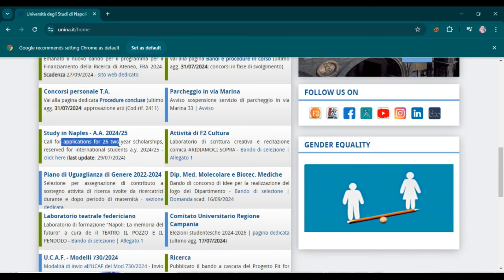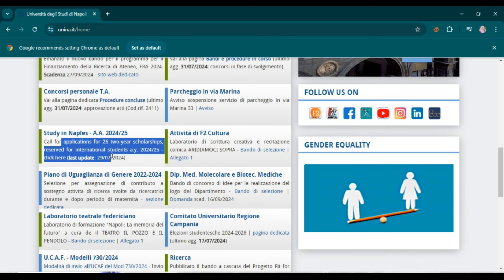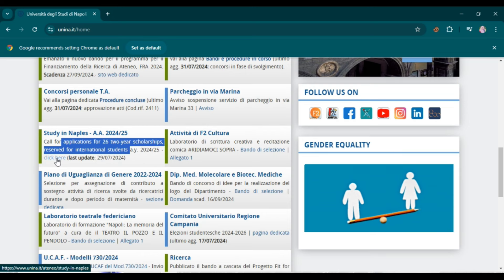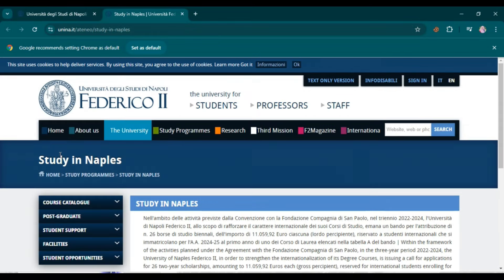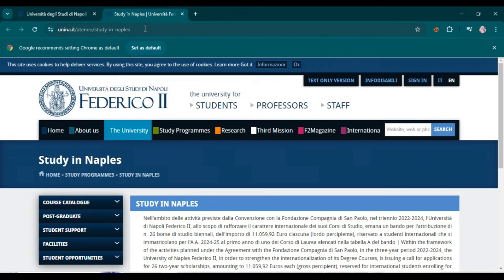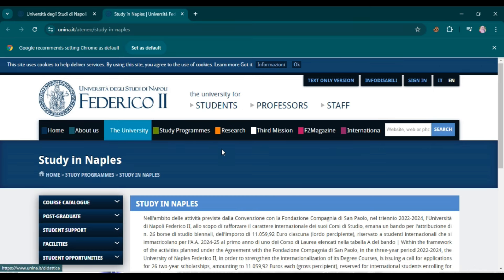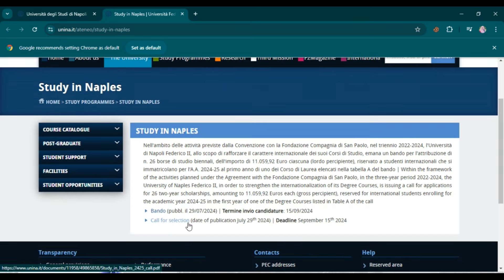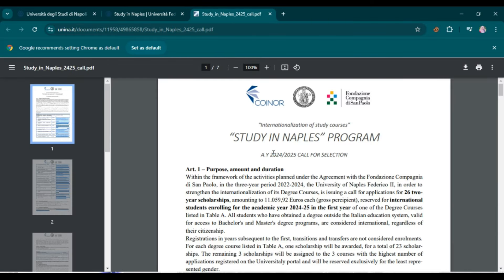When you scroll down, you can find 'Study in Naples 2024–2025: Call for Applications for 26 two-year scholarships reserved for international students.' Simply click here and the website will open. You can see the call for selection, and the deadline is 15 September.